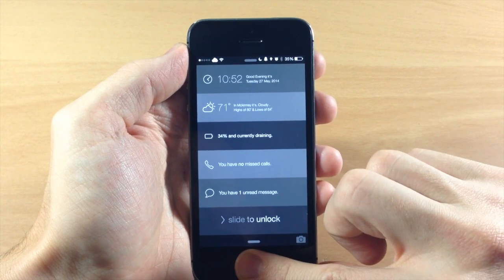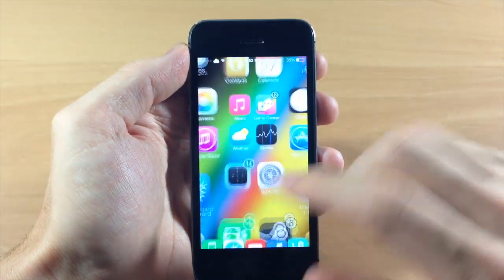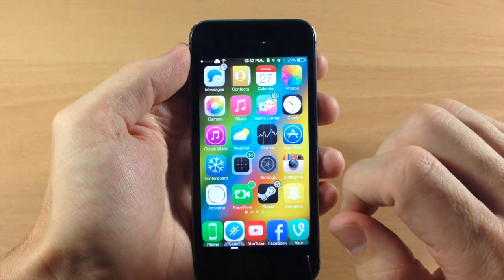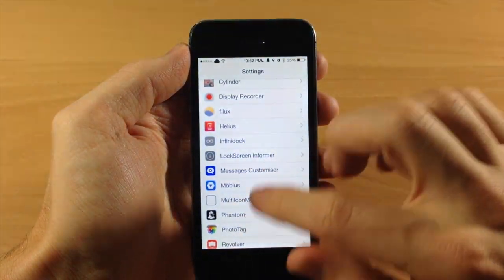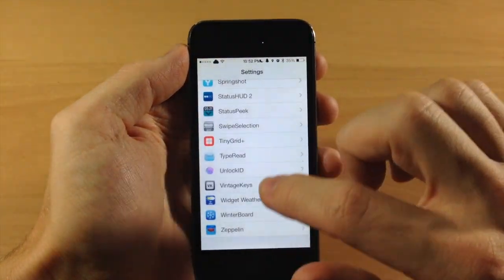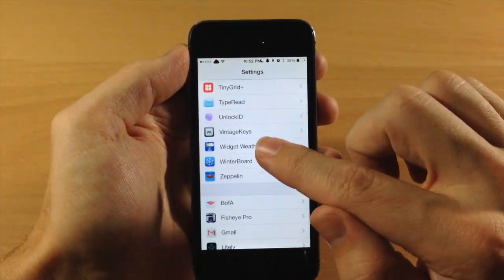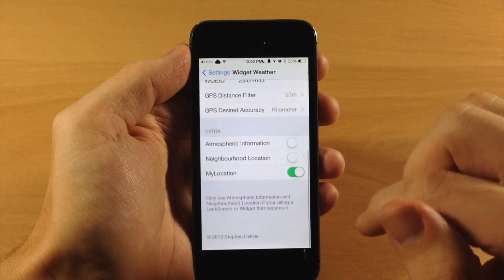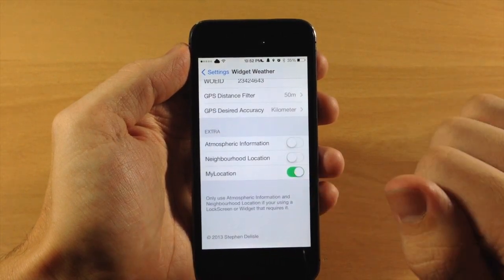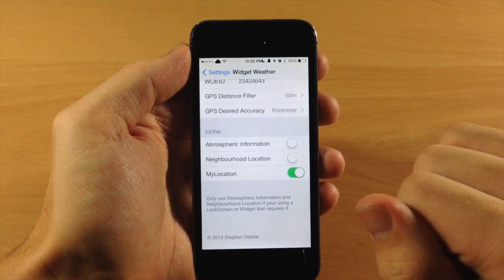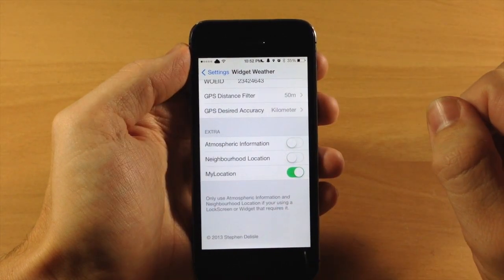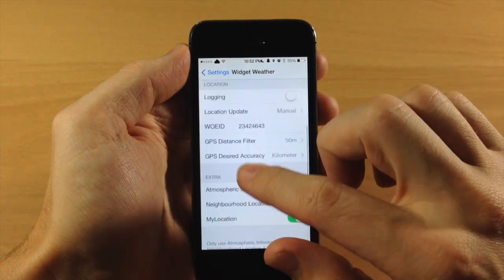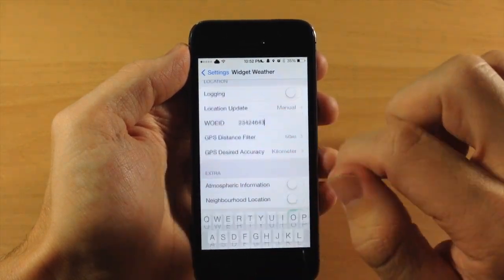So let's go ahead and unlock once again and we're going to jump into our widget weather and this is all you need to do just download widget weather, scroll down here, toggle on my location and then you should be good to go. You don't have to mess with the woe ID.